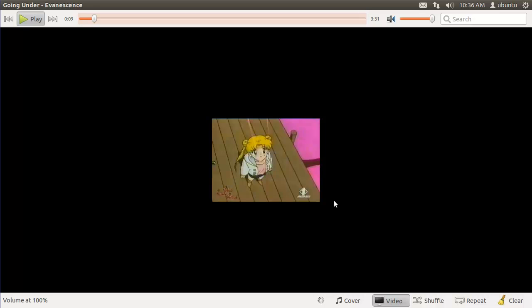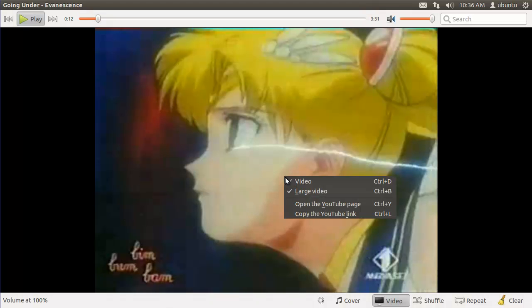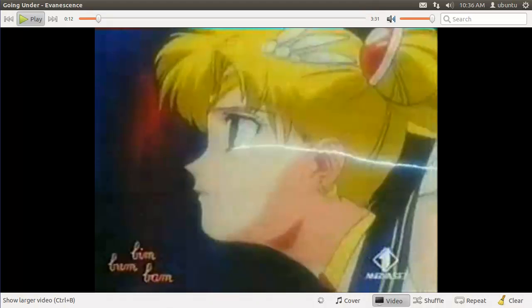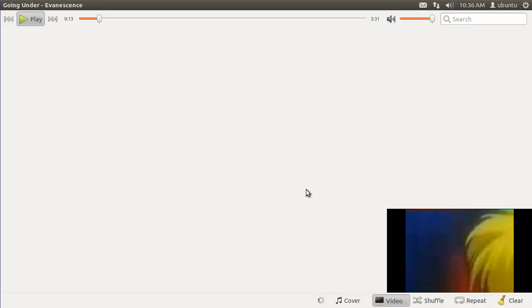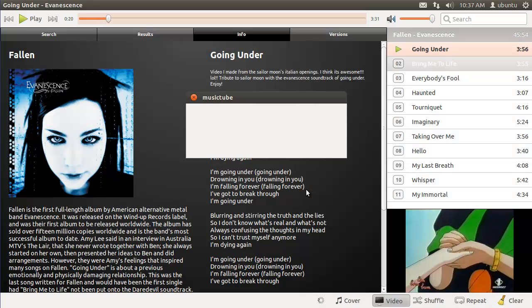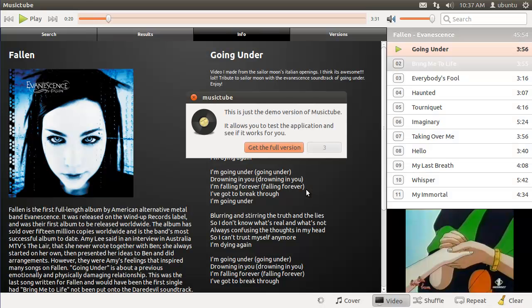Now the only downside to the trial version is that there is a nag screen that pops up every now and again. Which you can see here.